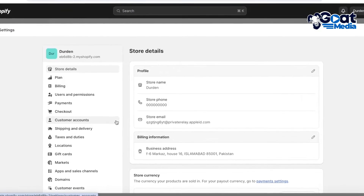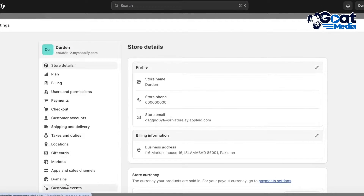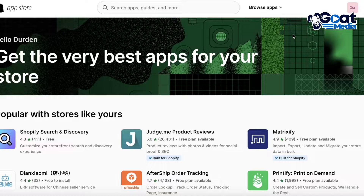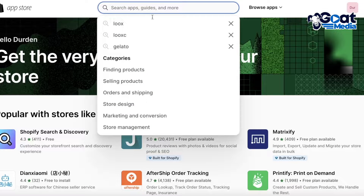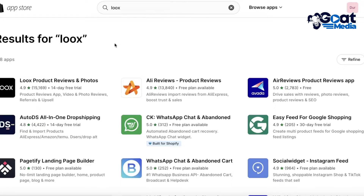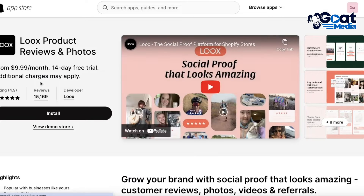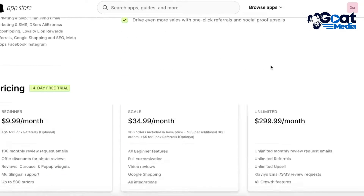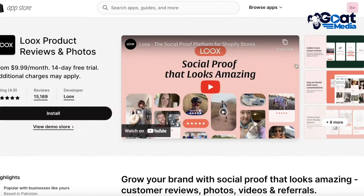To get started, click on Settings on the bottom left of your Shopify dashboard, then click on Apps and Sales Channels on the left, and then click on your Shopify App Store. Once you're in the App Store, search for Loox. You're going to download the first application - it's called Loox Product Reviews and Photos. They have a 14-day free trial, and after that multiple pricing plans are available.